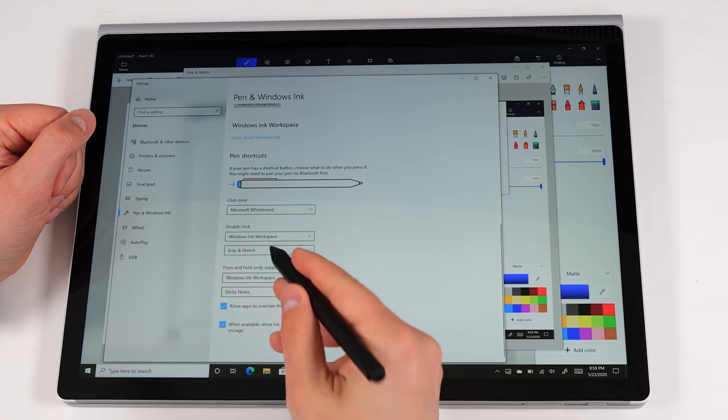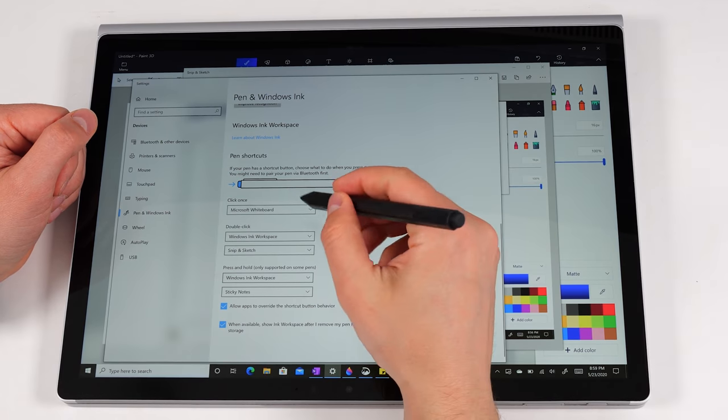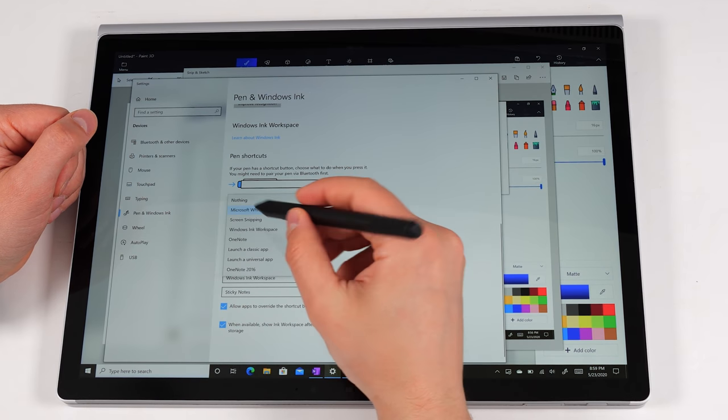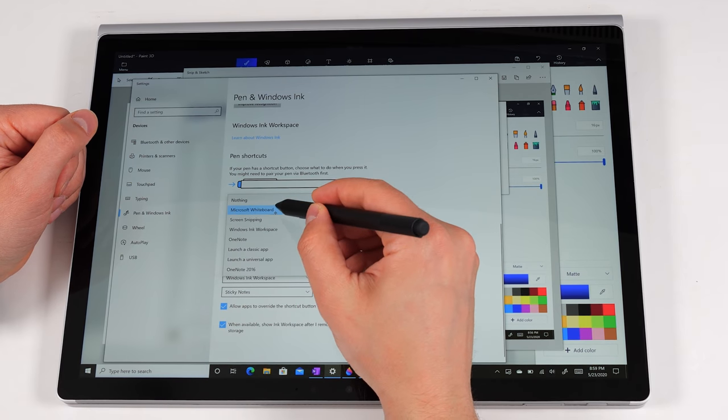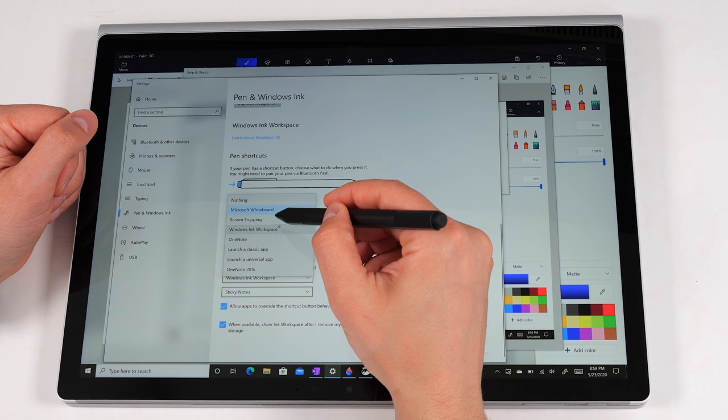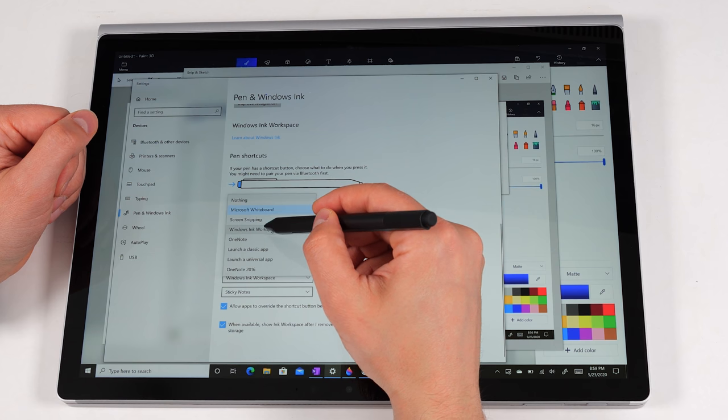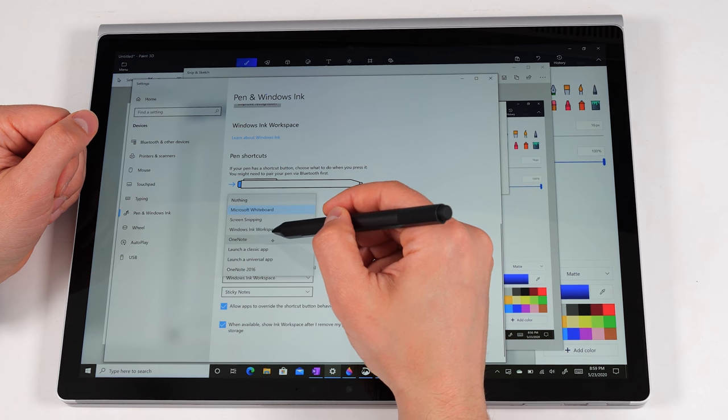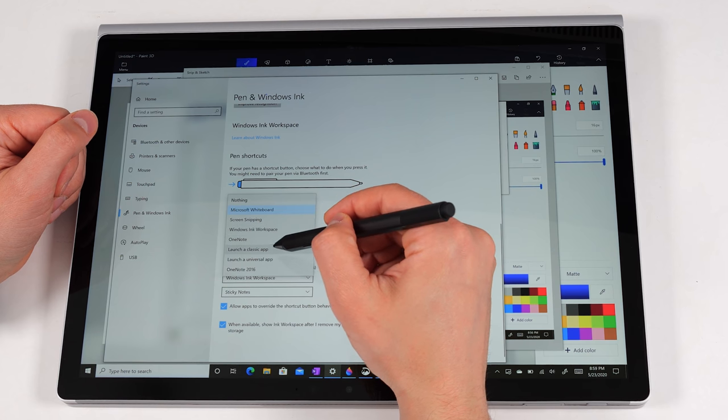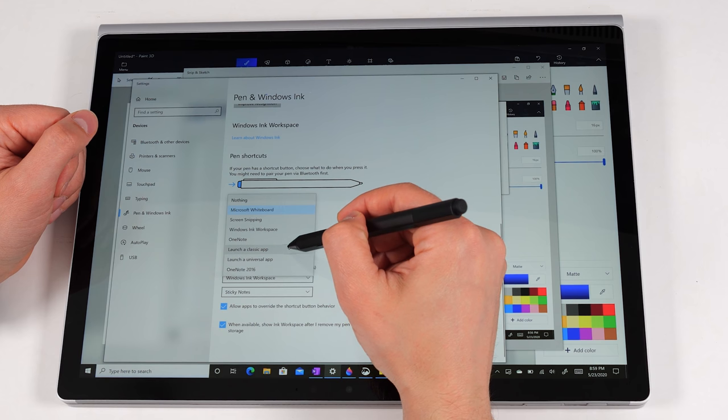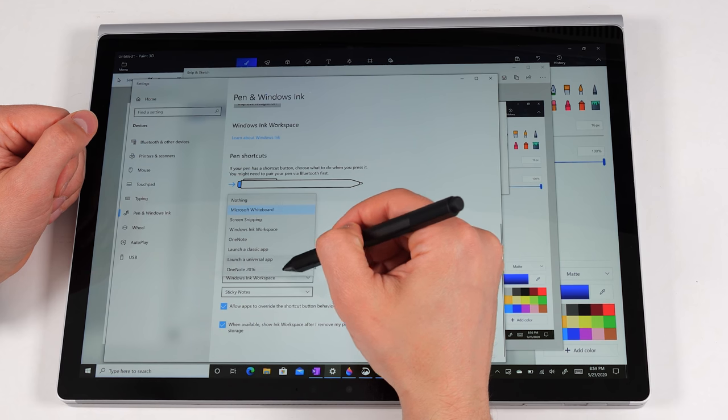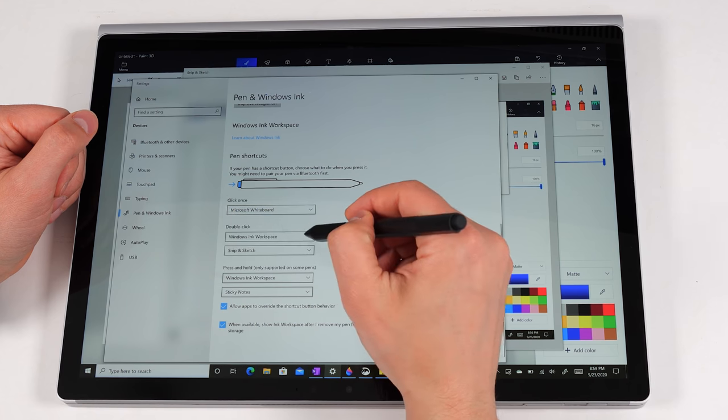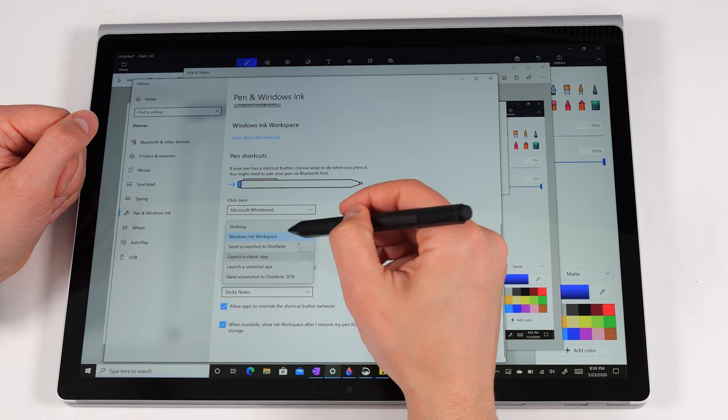So if you go into the pen settings, you can see that a click once, currently I have it set to open up Microsoft whiteboard, but you can do screen snipping, you can do Windows Ink workspace, open up OneNote, or you can launch any specific app that you'd like to open, or you can open up OneNote 2016. Double click. Again, you get a bunch of different options for double click.